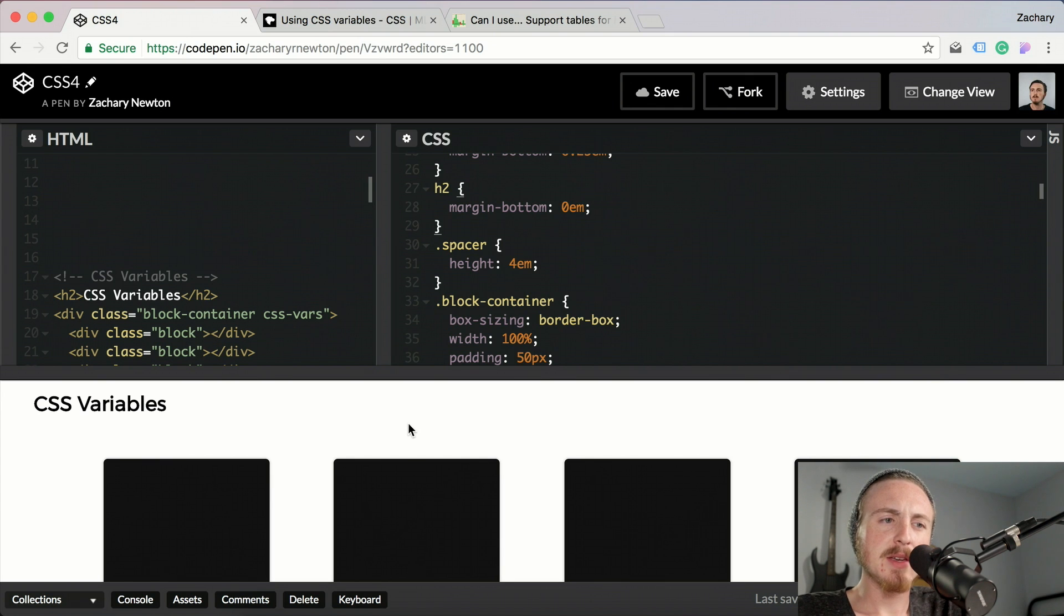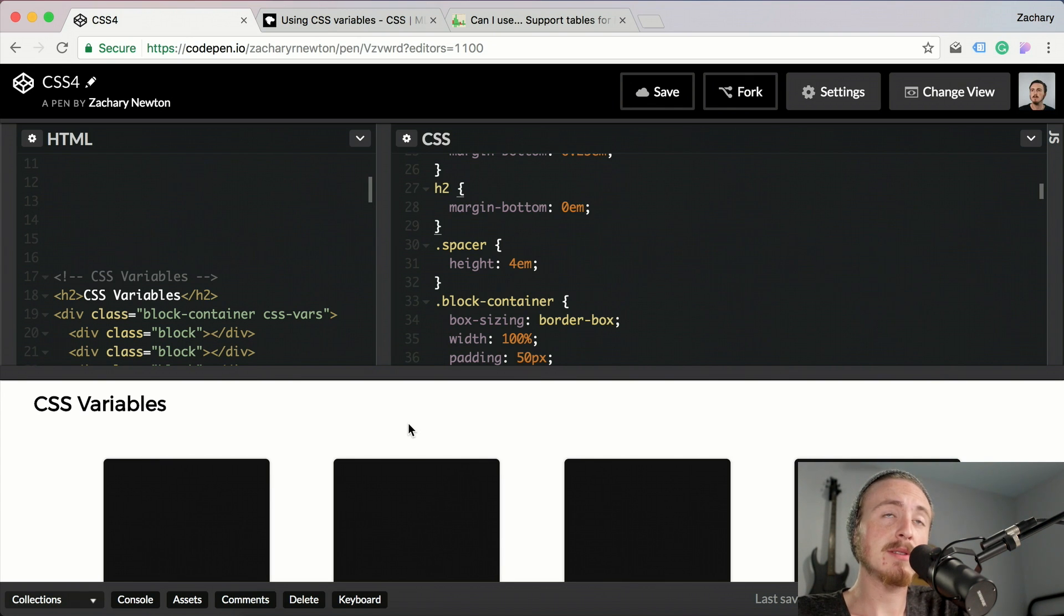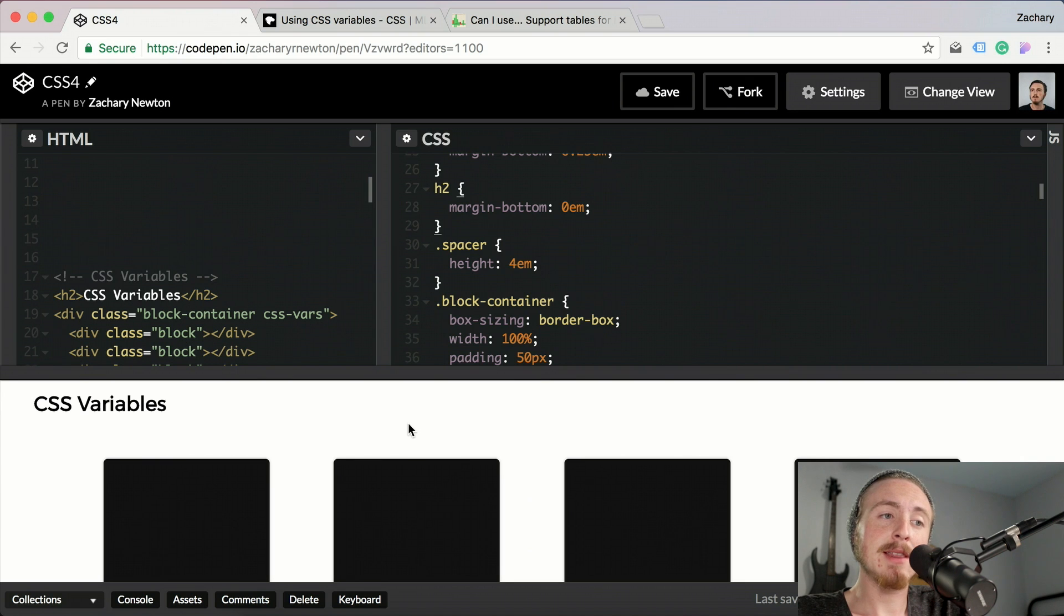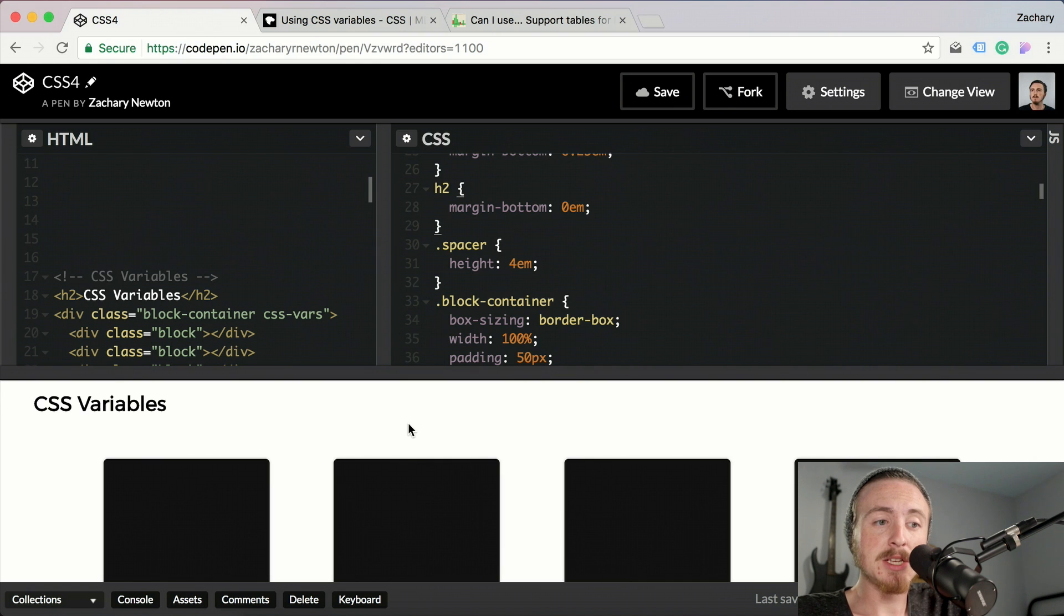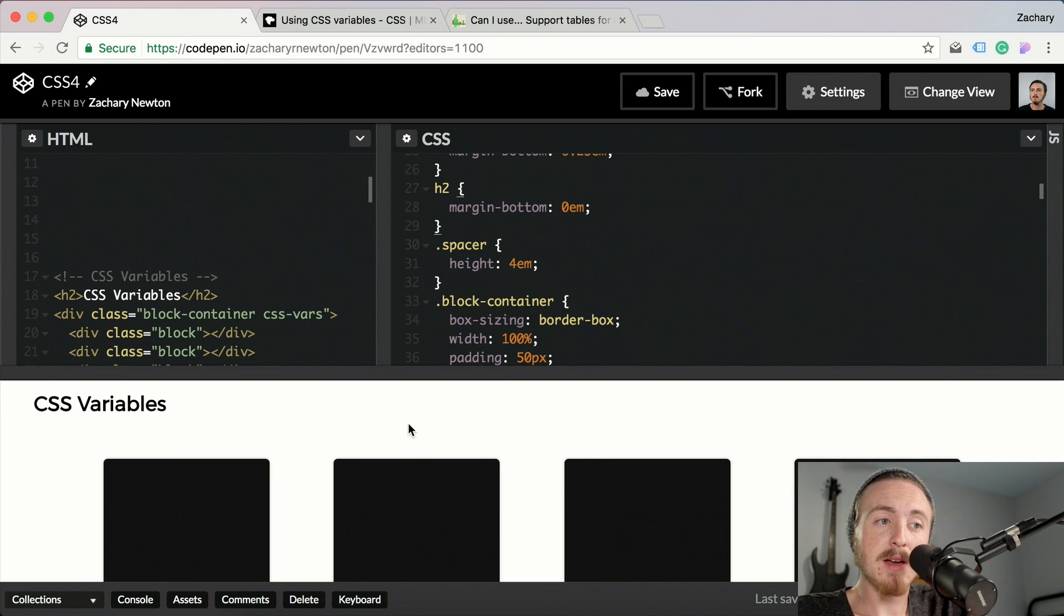I think my favorite thing about these CSS variables is the fact that they run live in the browser. So if you change them, it changes in runtime. So it changes immediately through the entire style sheet and everything.